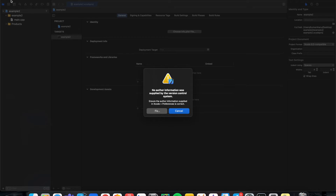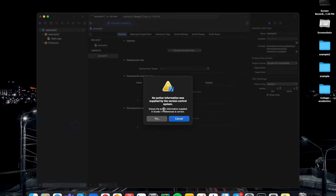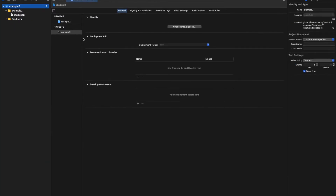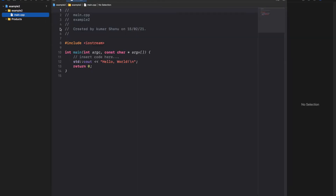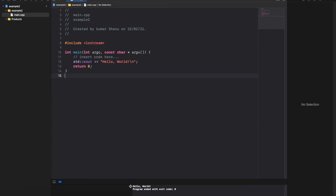A version control dialog will appear — if you want you can provide that information, but I don't find it very necessary right now, so I'll click Cancel. Then I'll go full screen. So here we have created Example 2 — this is our project, this is our folder, and this is the main.cpp file. If you click Command+B it will build the code — build successful. Then Command+R will run the code. You can see 'Hello World' is printed here.